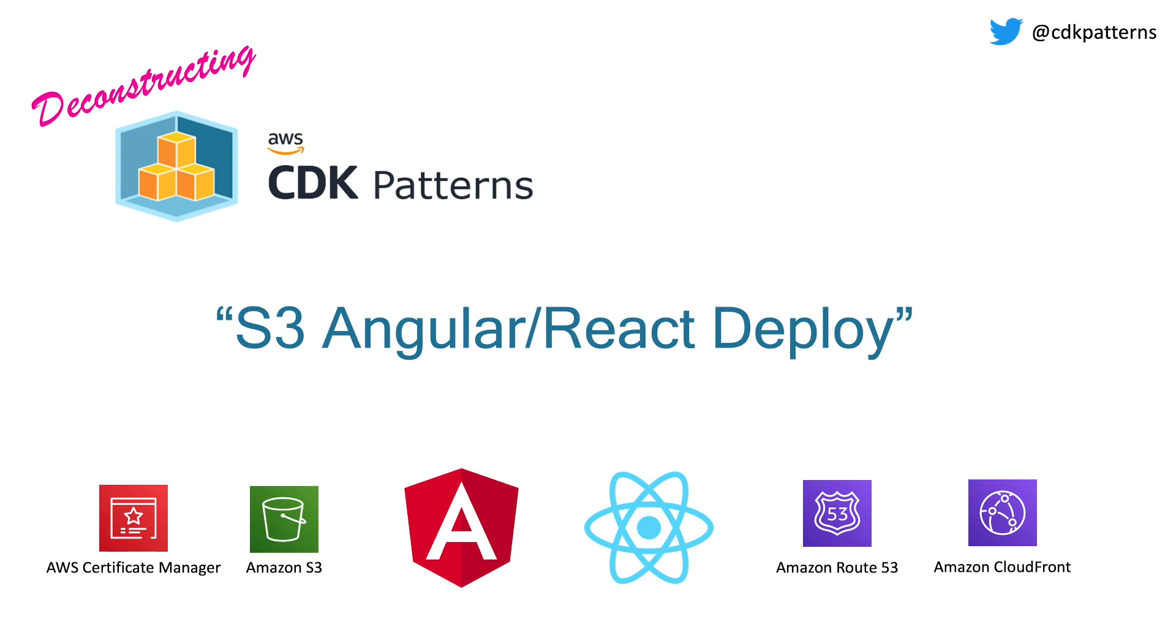Welcome to Deconstructing CDK Patterns. Today we're going to be talking about how to deploy an Angular or React website into AWS using S3 as your storage medium. You can see the technologies we'll be talking about along the bottom: AWS Certificate Manager, Amazon S3, Angular, React, Amazon Route 53, Amazon CloudFront, and of course AWS CDK.